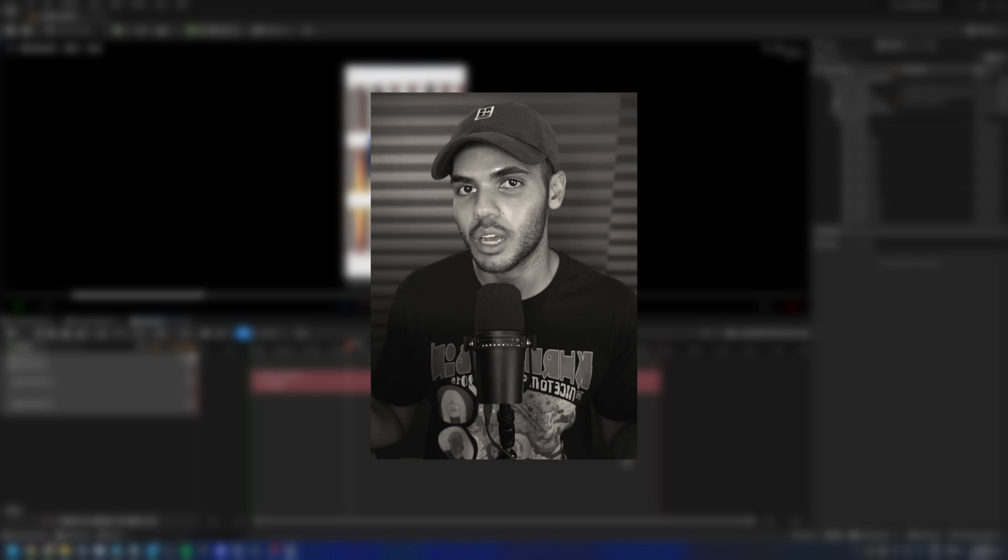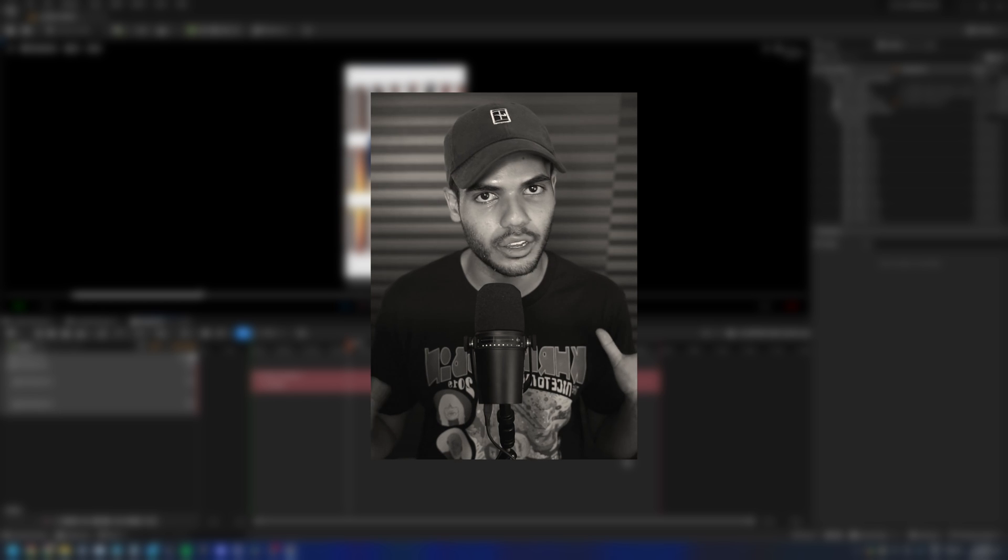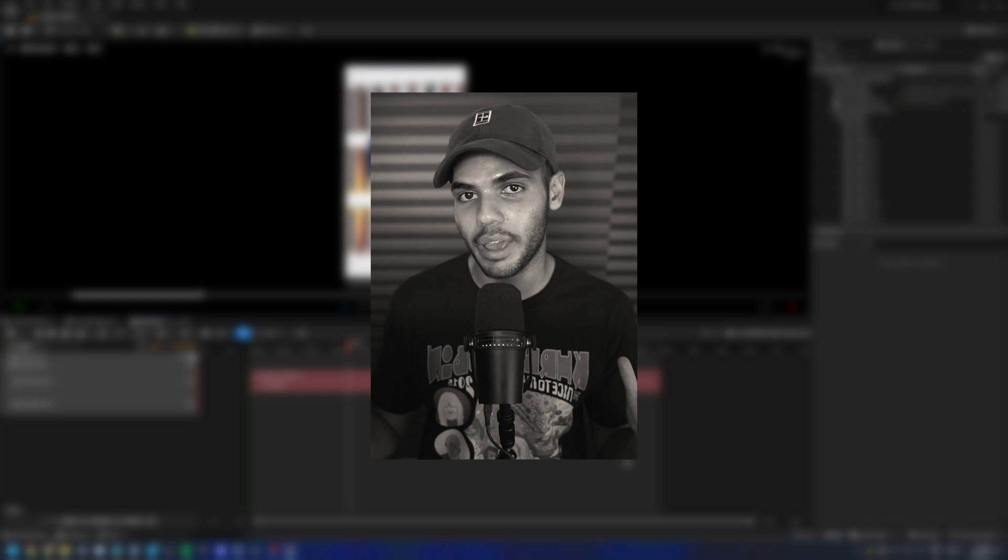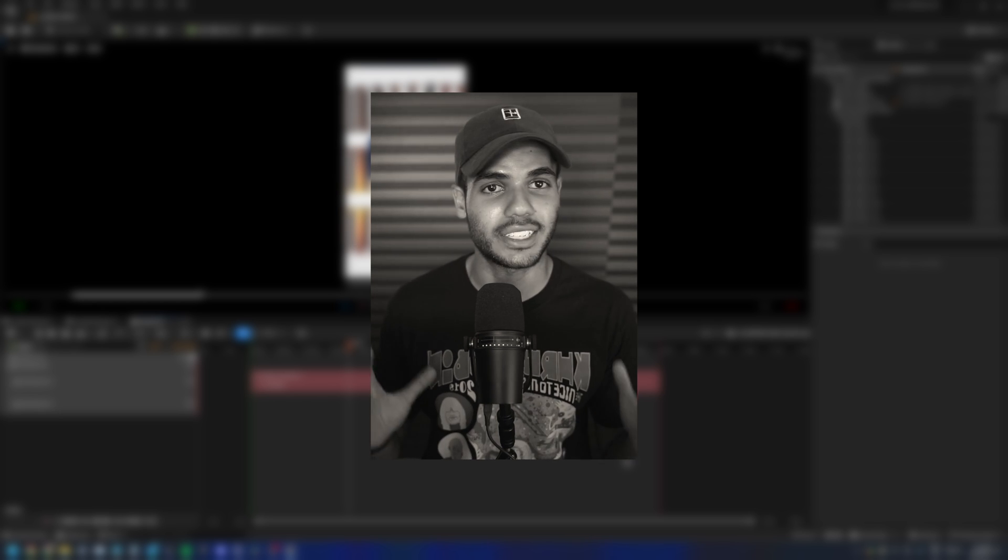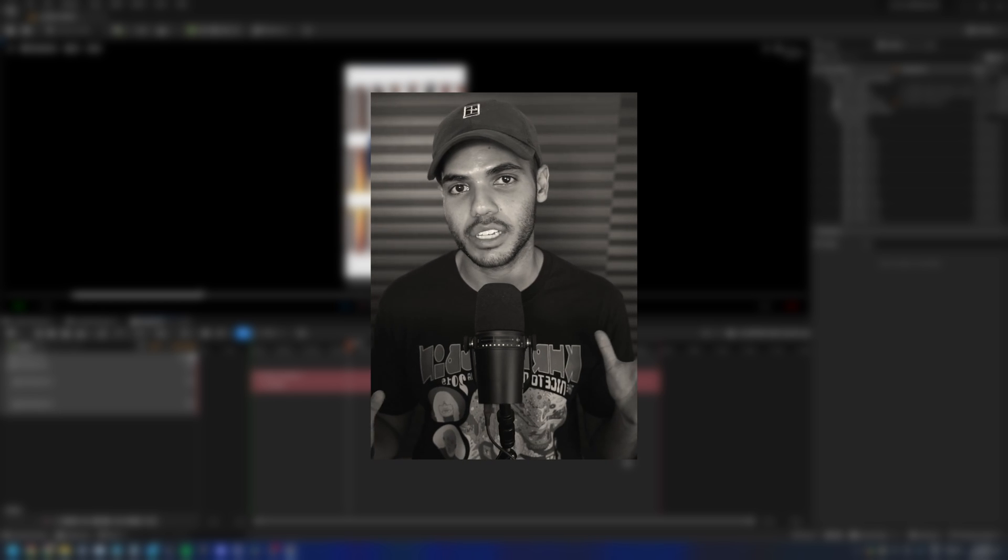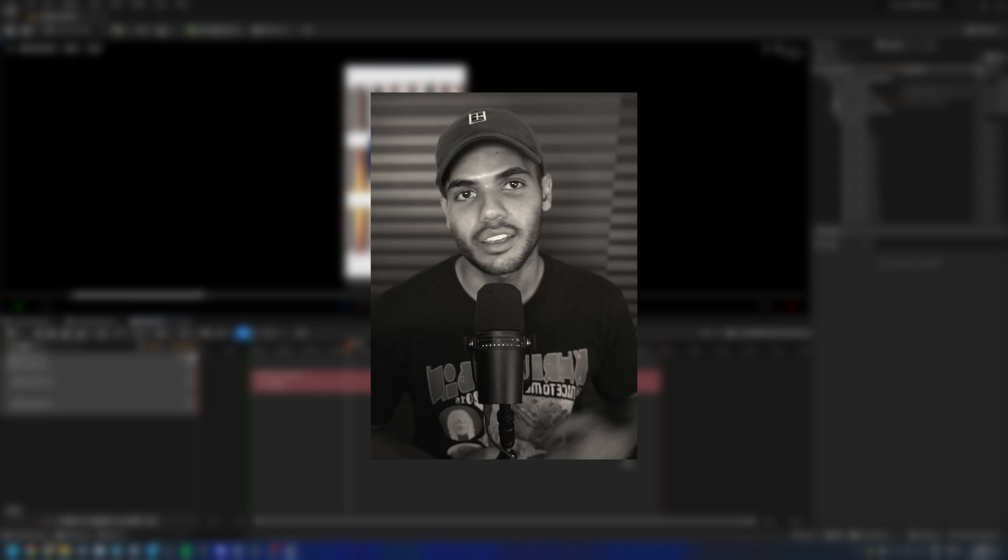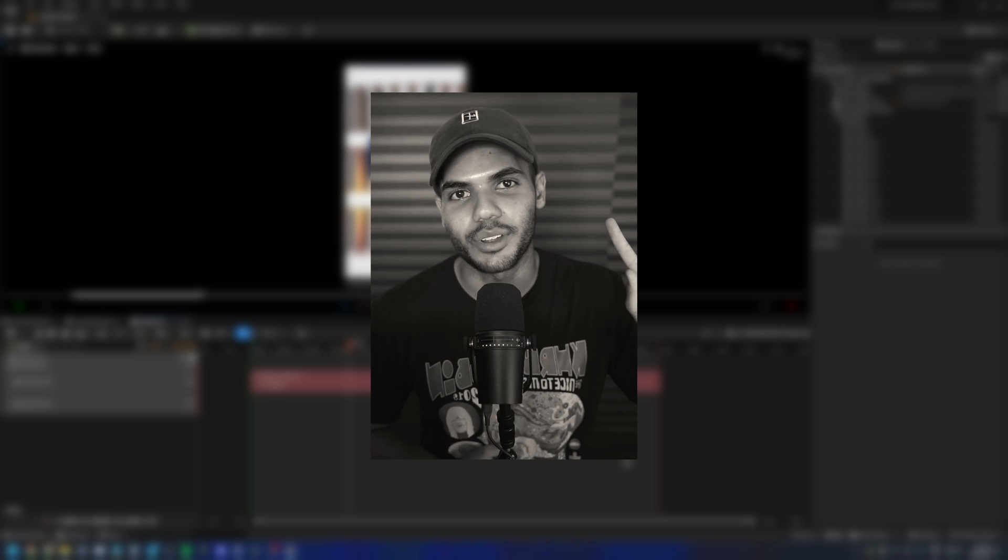Hopefully that breakdown was helpful. Let me know if I missed anything. Or you want to learn more about things. Or you have any suggestions. This was more of a fast paced one. Again, because it was a breakdown. Catch you guys in the next one. Peace.